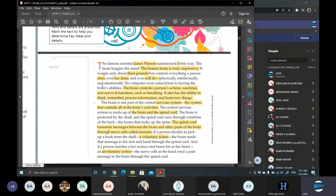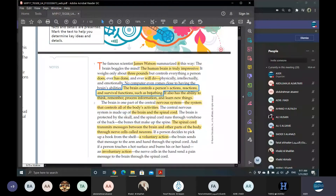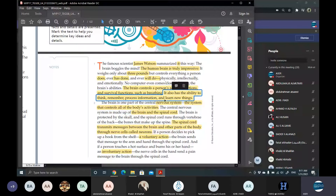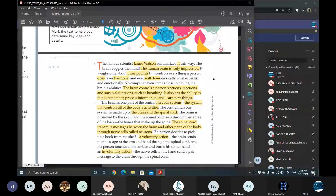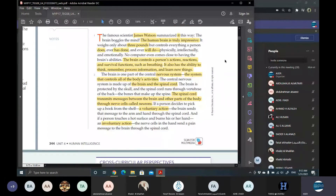If we can unlock our own capacity of the brain, we will do some amazing things no one can even do. The brain itself controls the person's actions and reactions, and survival functions such as breathing. None of us control our breathing — we just breathe naturally and leave this process to our brain. It also has the ability to think, remember, process information, and learn new things. Without it, we will be nothing but some animals. This is actually the only difference between humans and animals: our brain.